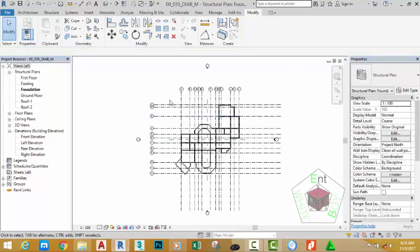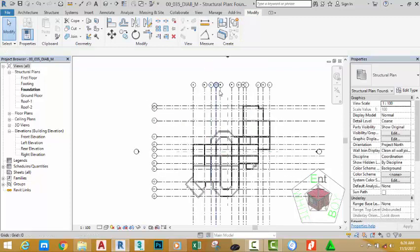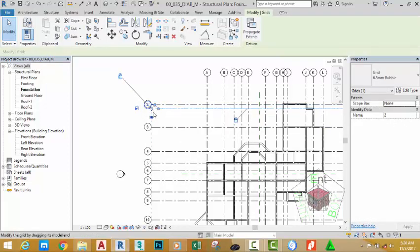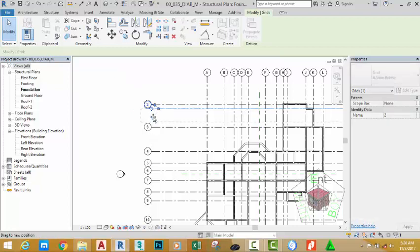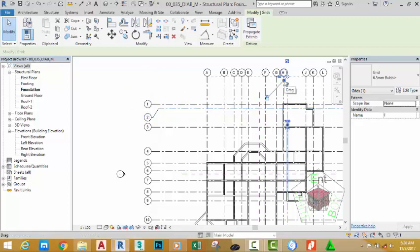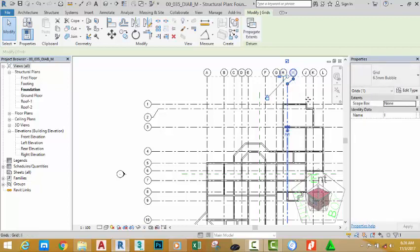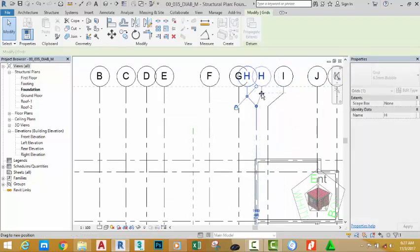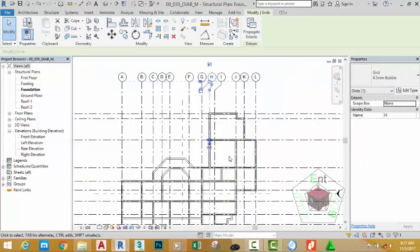In the last tutorial we created the grid. In this tutorial we're going to modify this grid to display well in our view. Select grid number 2, click the Add Elbow button, and move it down so that it does not encroach on grid 1. Select grid I, click the Add Elbow button, and drag the bubble to the right. Select grid H, click the Add Elbow button, and move it to the right to position this grid nicely on the plan.